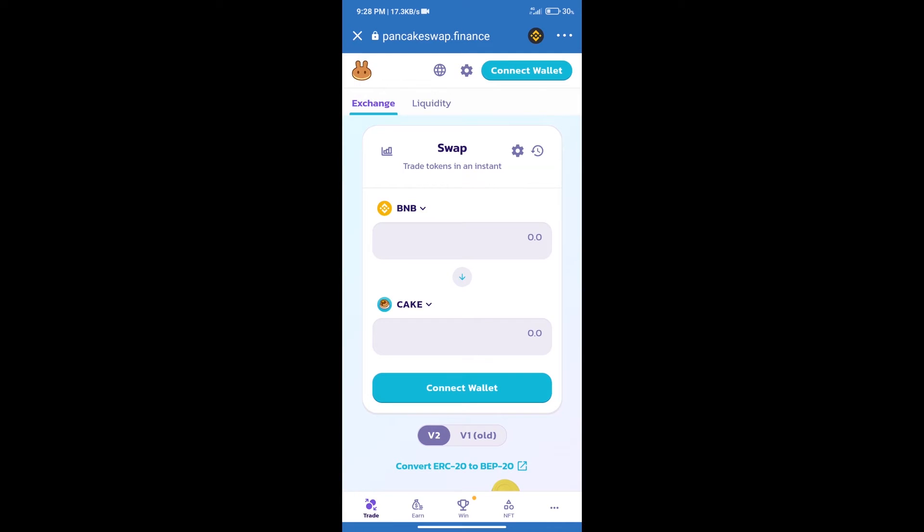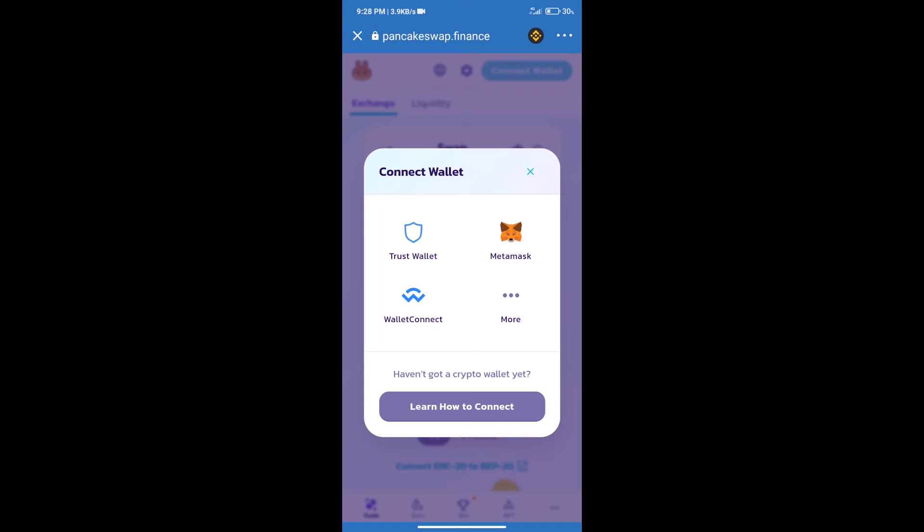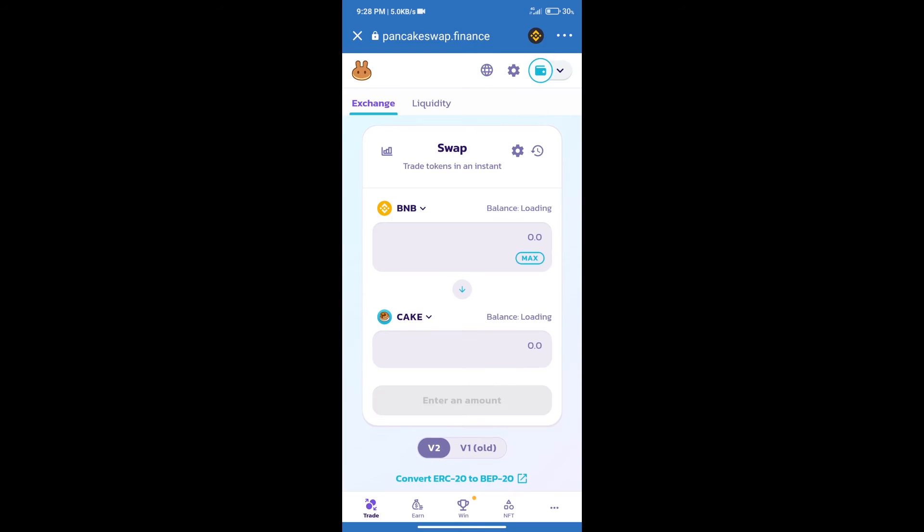After that, we will connect our wallet from PancakeSwap Exchange. Click on connect wallet. And our wallet is Trust Wallet. Click on Trust Wallet. Trust Wallet has been successfully connected.